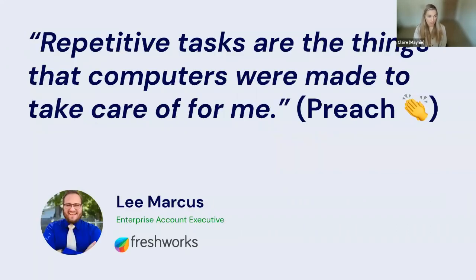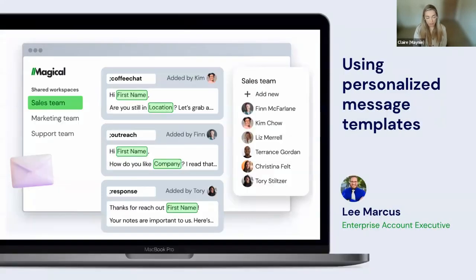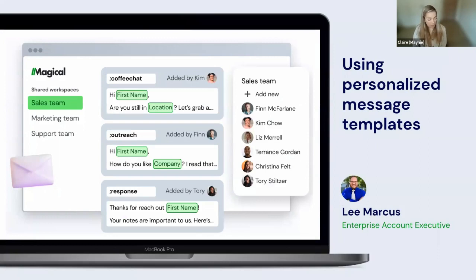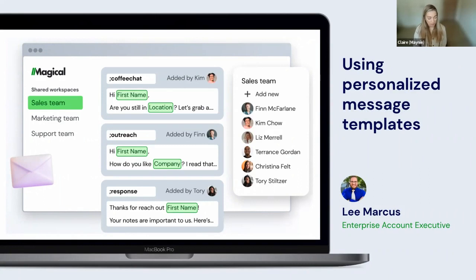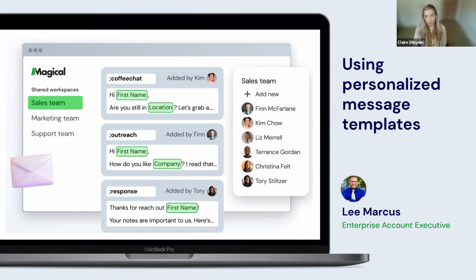Repetitive tasks are the things that computers were made to take care of for me. He knew there was a better way, and so he started using Magical. Lee and his team found that he could quickly save time by saving his repetitive text that he would send to customers as shortcuts in Magical. They could also customize these messages for their recipients with personal information like first name, location, company, automatically all using variables in Magical.